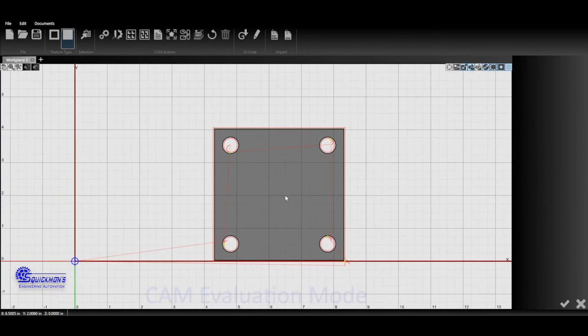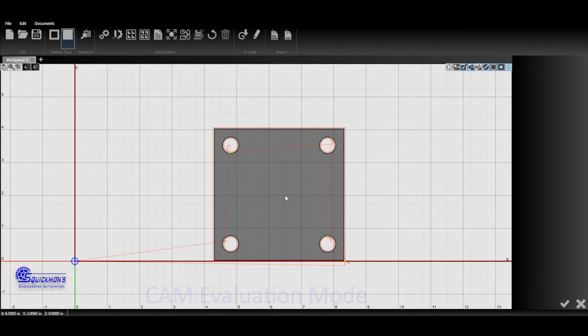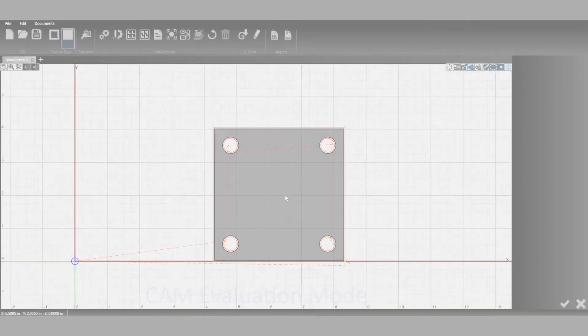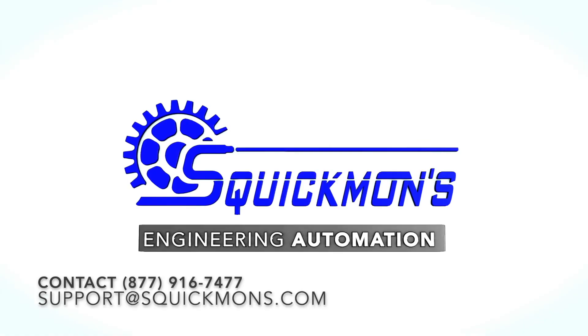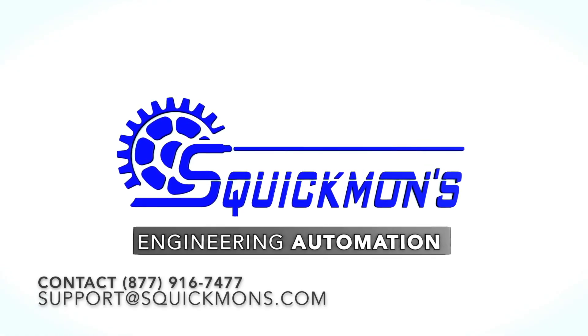Thank you so much for watching, guys. If you have any more questions, this was a basic tutorial on lead-ins and lead-outs. Feel free to ask us those questions. Drop them on our website, drop them on our Facebook, direct message there, or on Instagram. Thank you so much, guys, and we look forward to seeing what you do with your CNC plasma system.